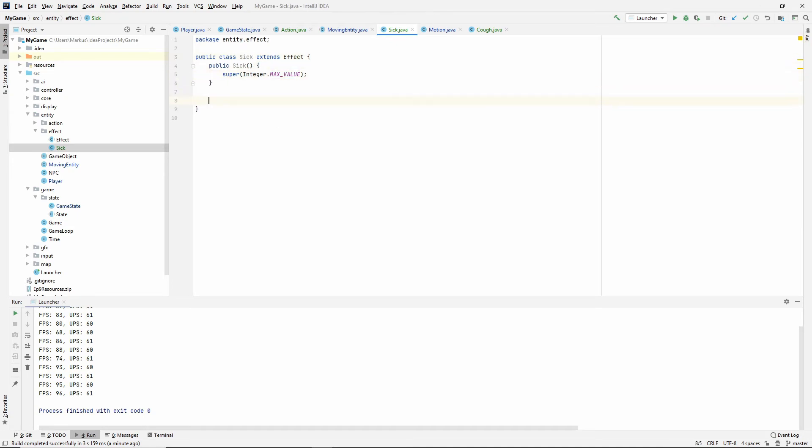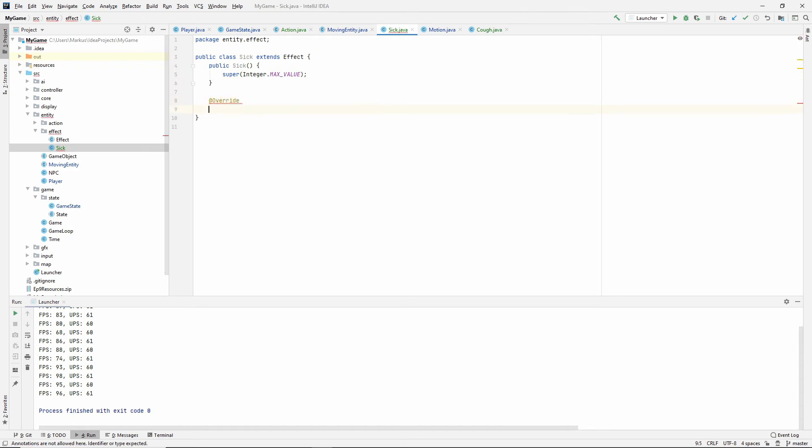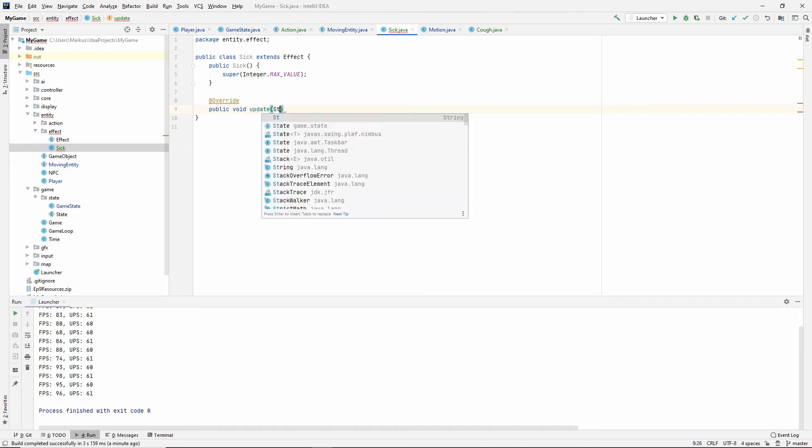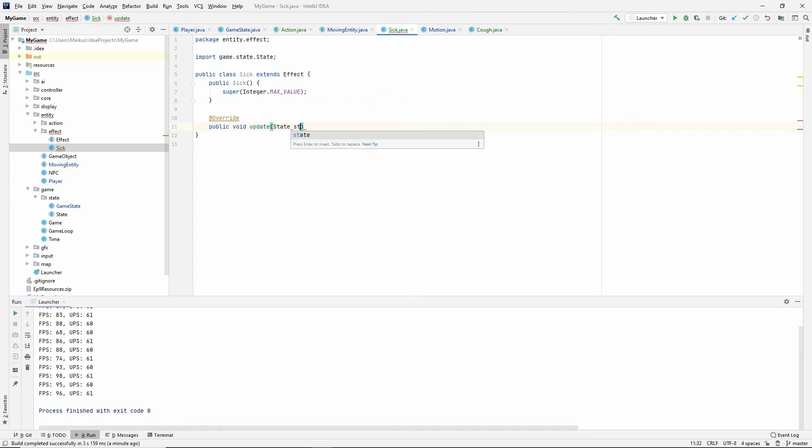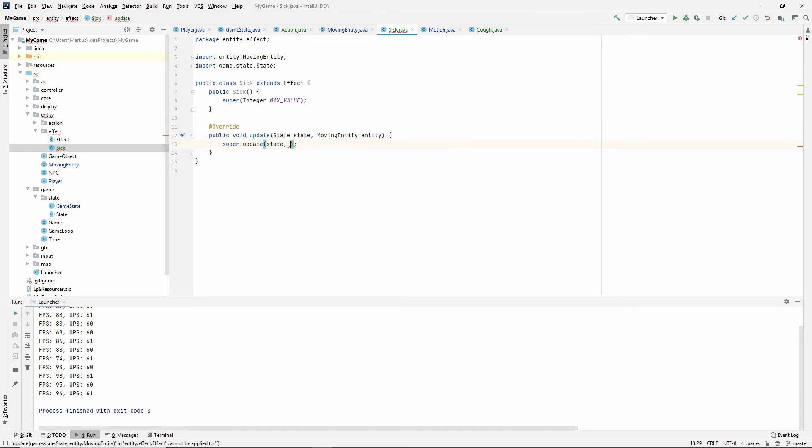So we need to override the update method. Public void update state, state, moving entity, entity. So remember to call super with the state and the entity.